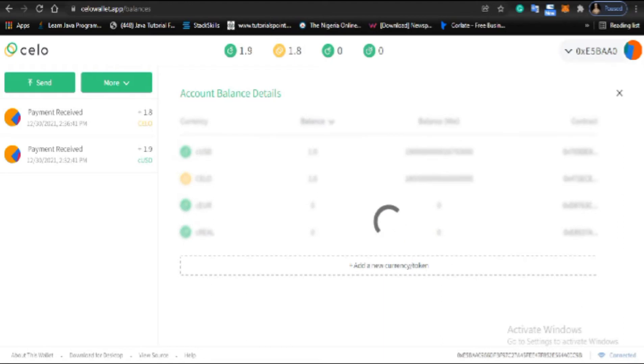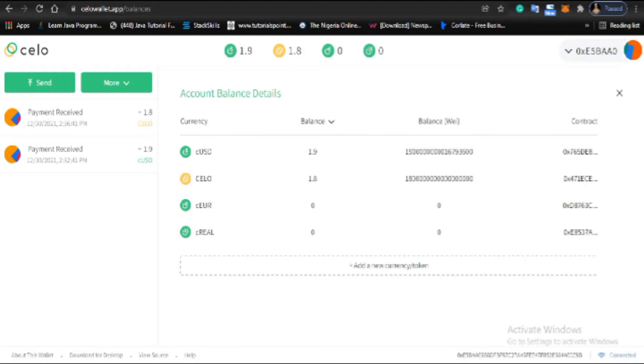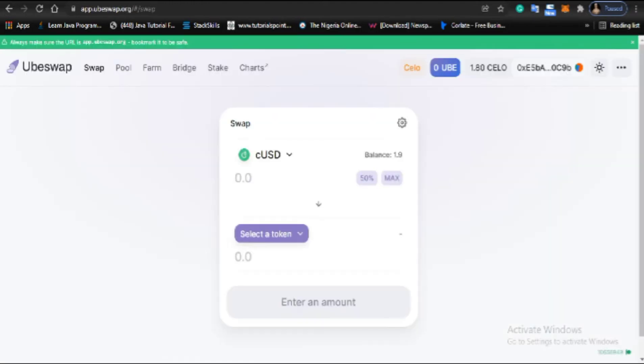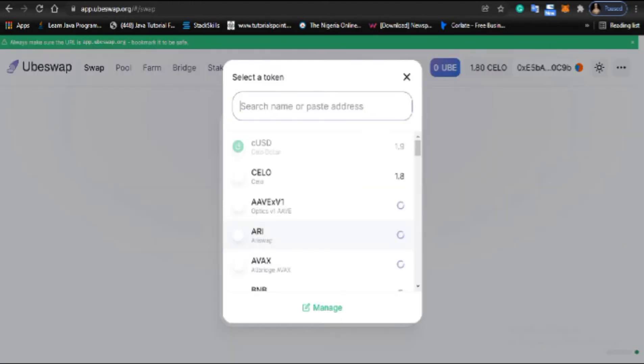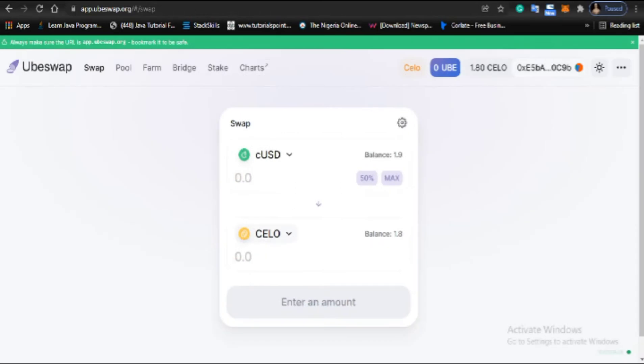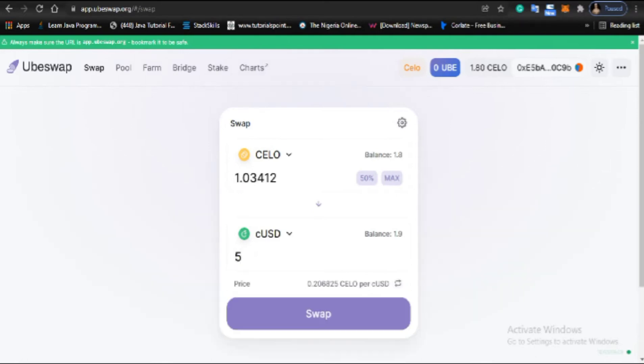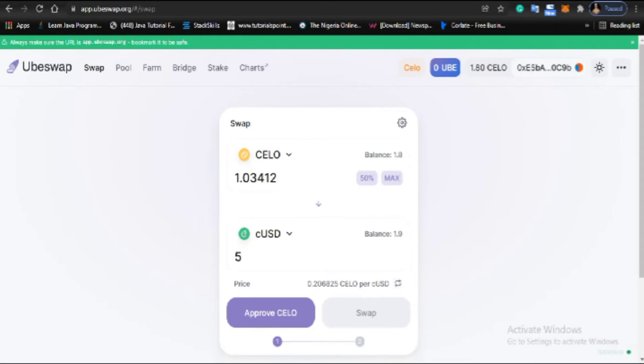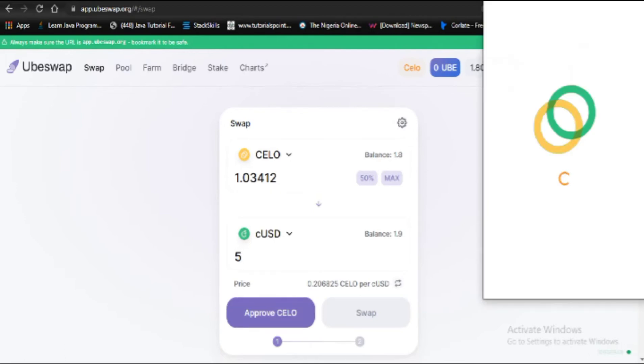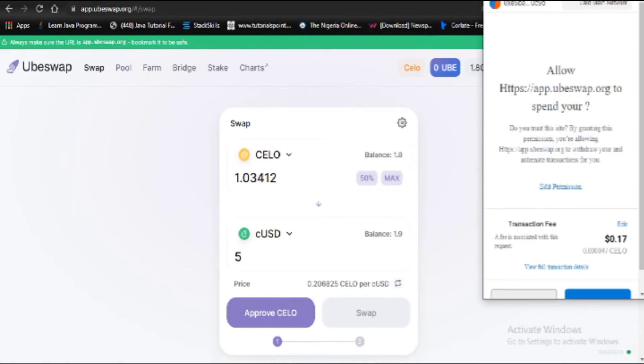Now I'll head to Ubeswap to swap my Celo to CUSD, because what you'll need to use is CUSD. I need 5 CUSD, so I'll be converting my Celo to CUSD. I'll click approve to get my 5 CUSD.